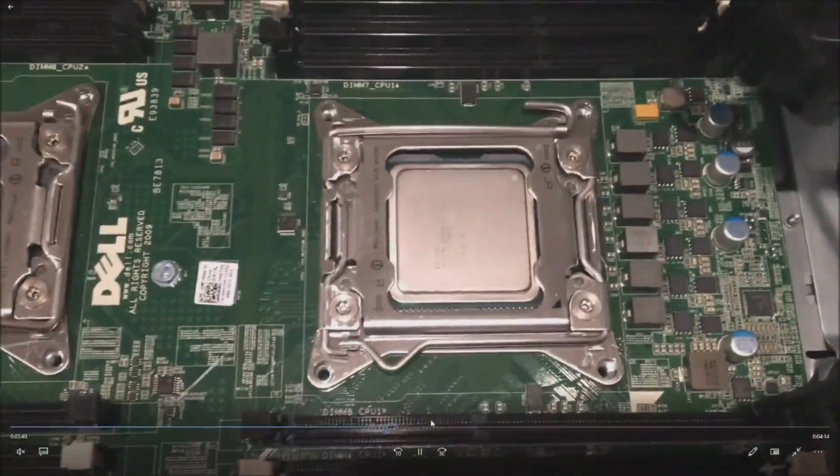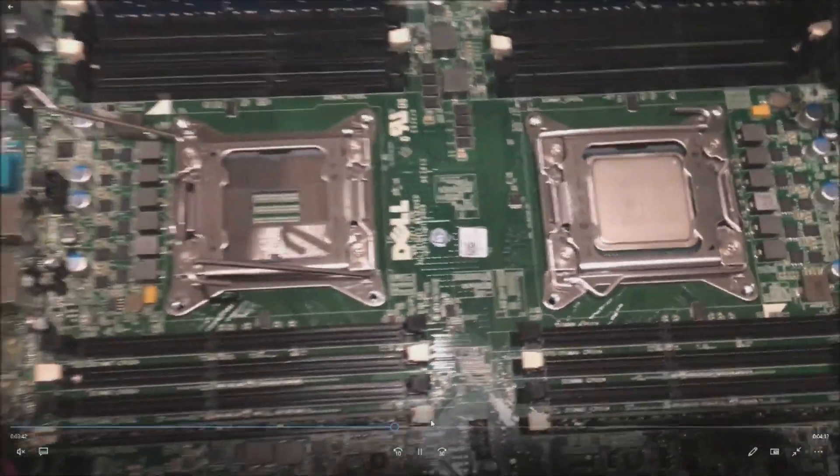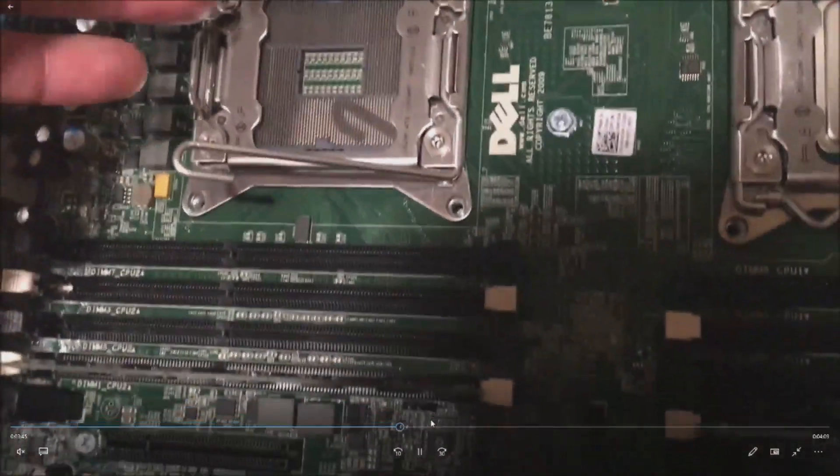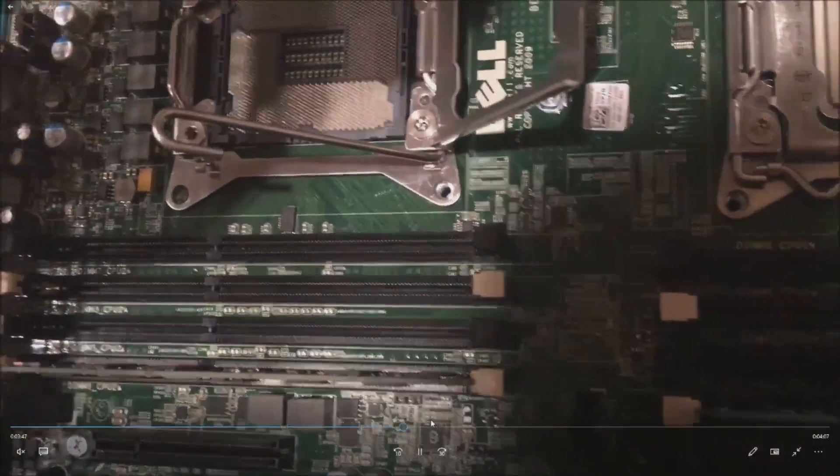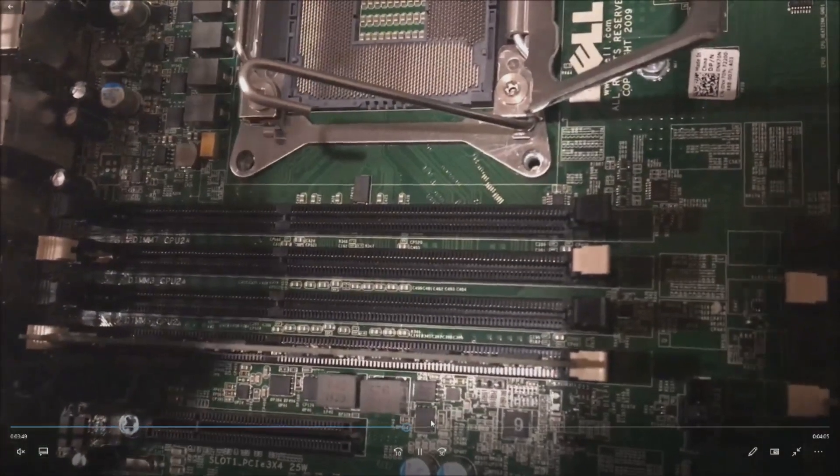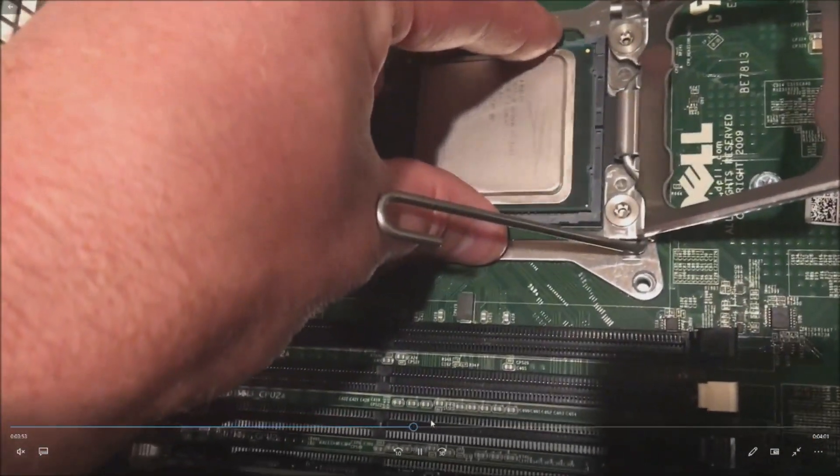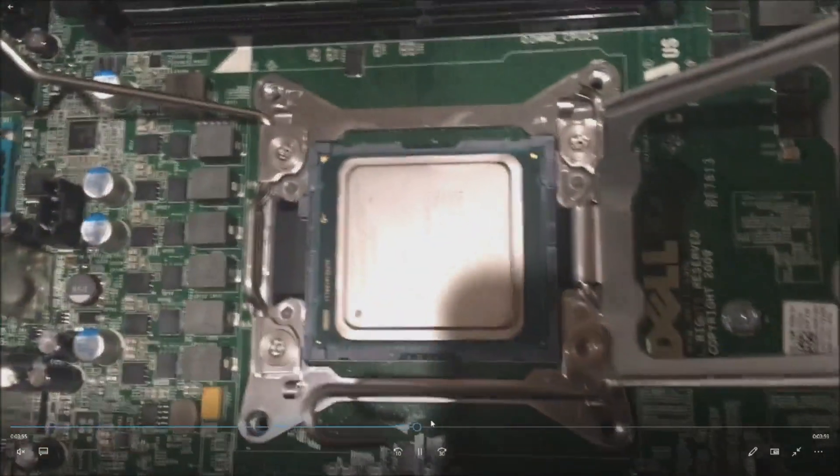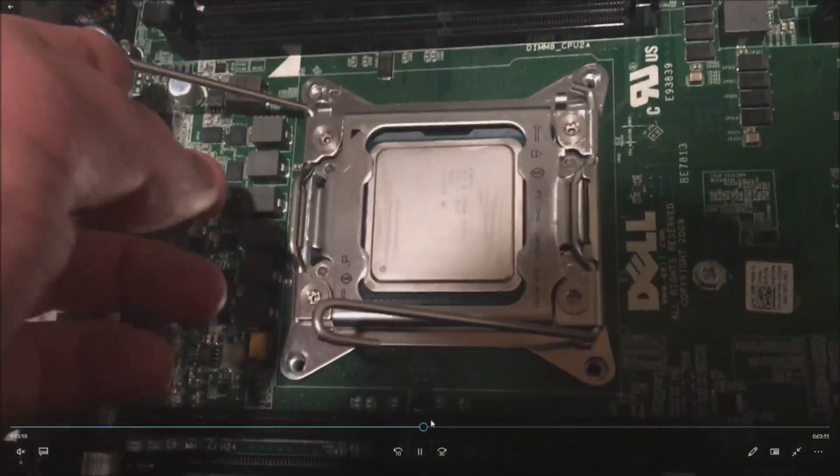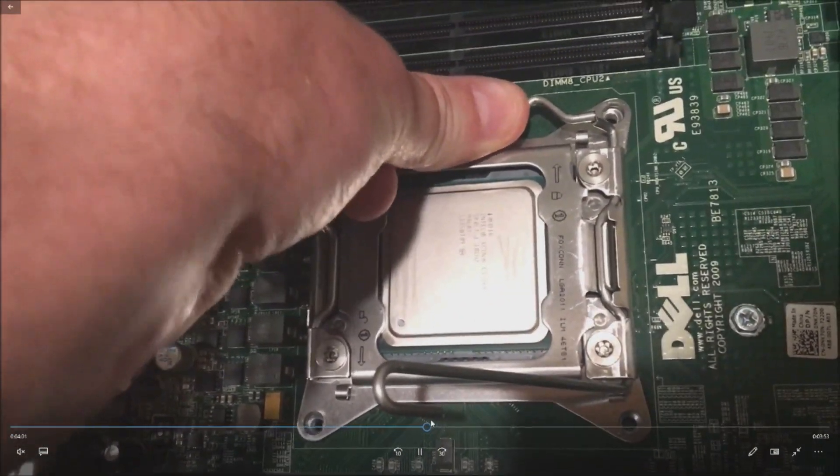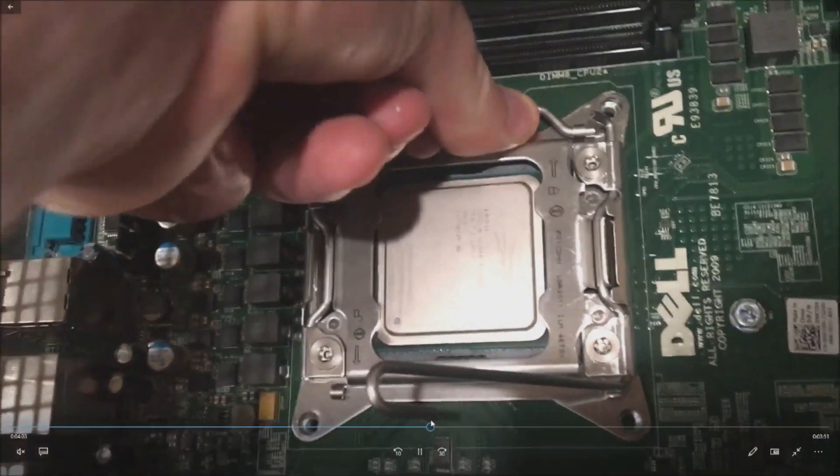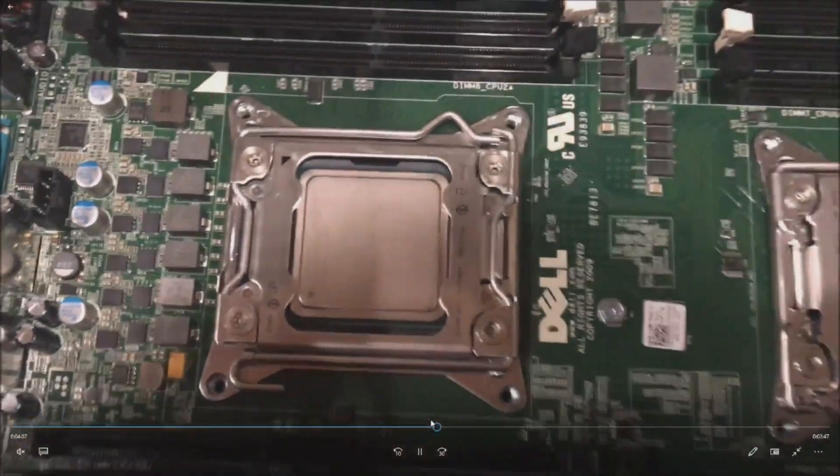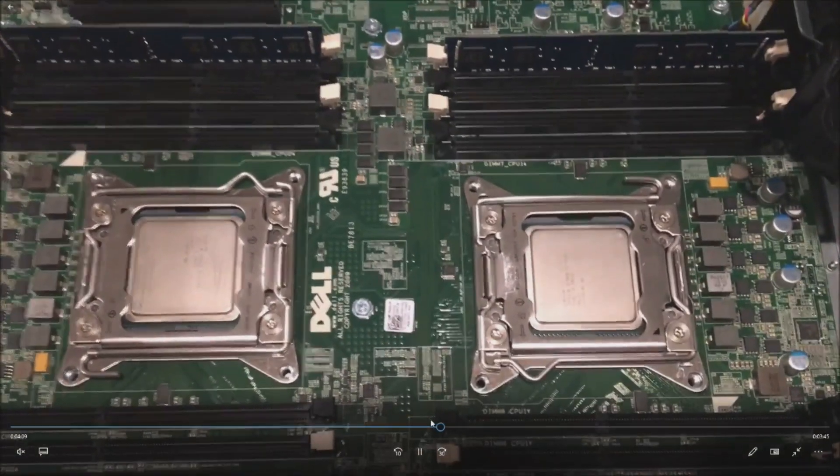We've got CPU1 installed and now we'll do CPU2. Now we're doing two procs, so what that does is that unlocks all the memory slots as well. If you do want to upgrade your memory, this is a great time to do that. If you only have one proc installed, you can only use CPU1 memory slots. Both clips go in and they're locked in.